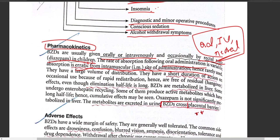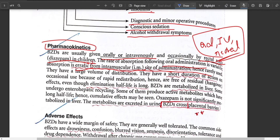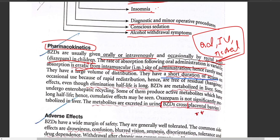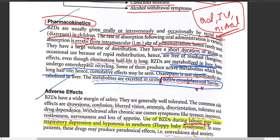Benzodiazepines have a larger volume of distribution and a shorter duration of action. They are mainly metabolized in the liver; some undergo enterohepatic recycling and produce active metabolites with longer half-lives, so accumulation may occur. Oxazepam is not significantly metabolized in the liver. Metabolites are excreted through urine. Importantly, benzodiazepines can cross the placental barrier.